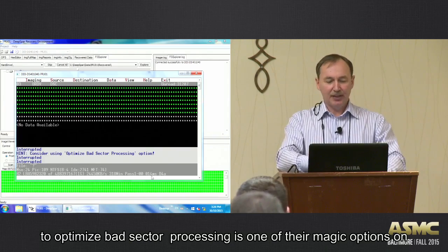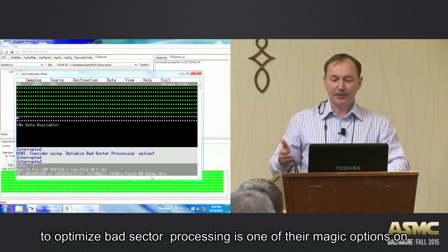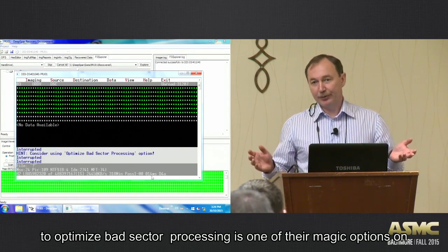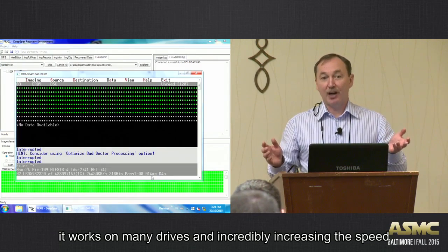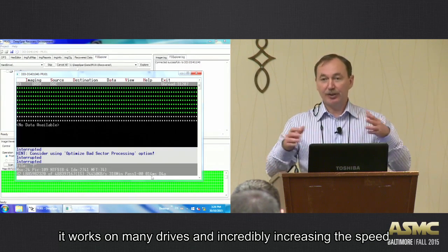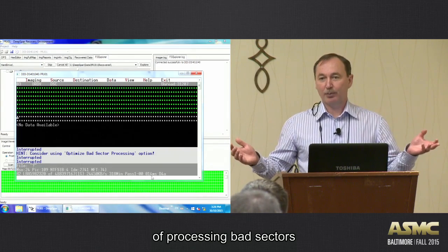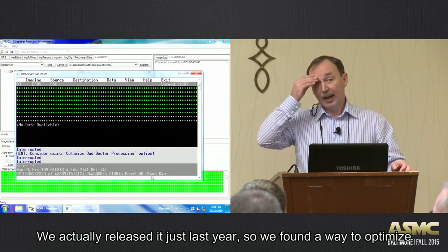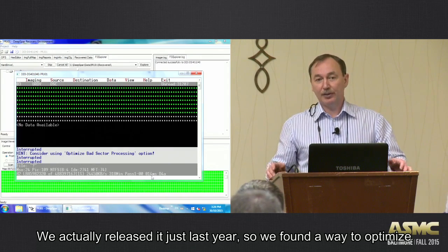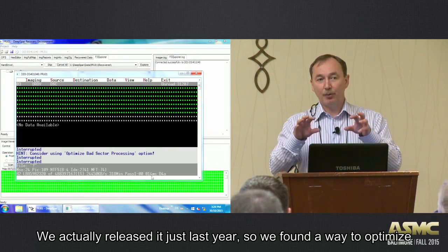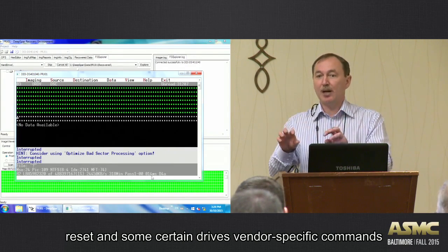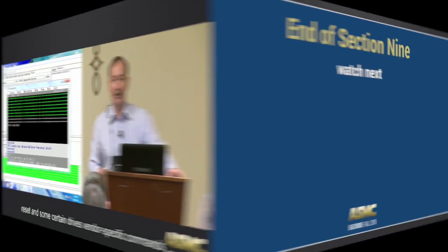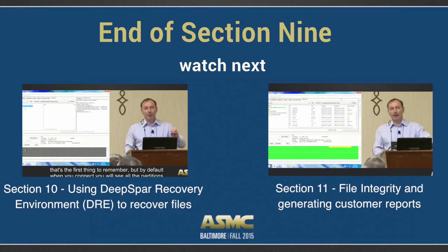And then you can see, like, optimized bad sector processing is one of the magic options. It works on many drives and it just incredibly increases the speed of processing bad sectors. And we actually released it just last year. So we found a way how to optimize reset on some certain drives using vendor-specific commands.